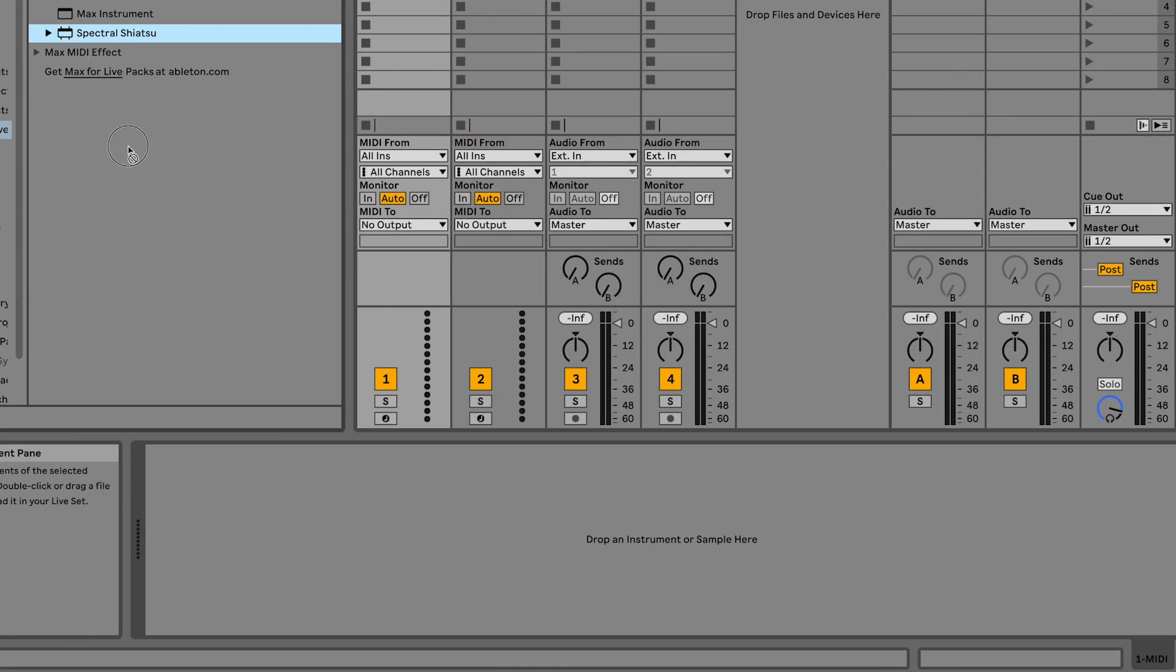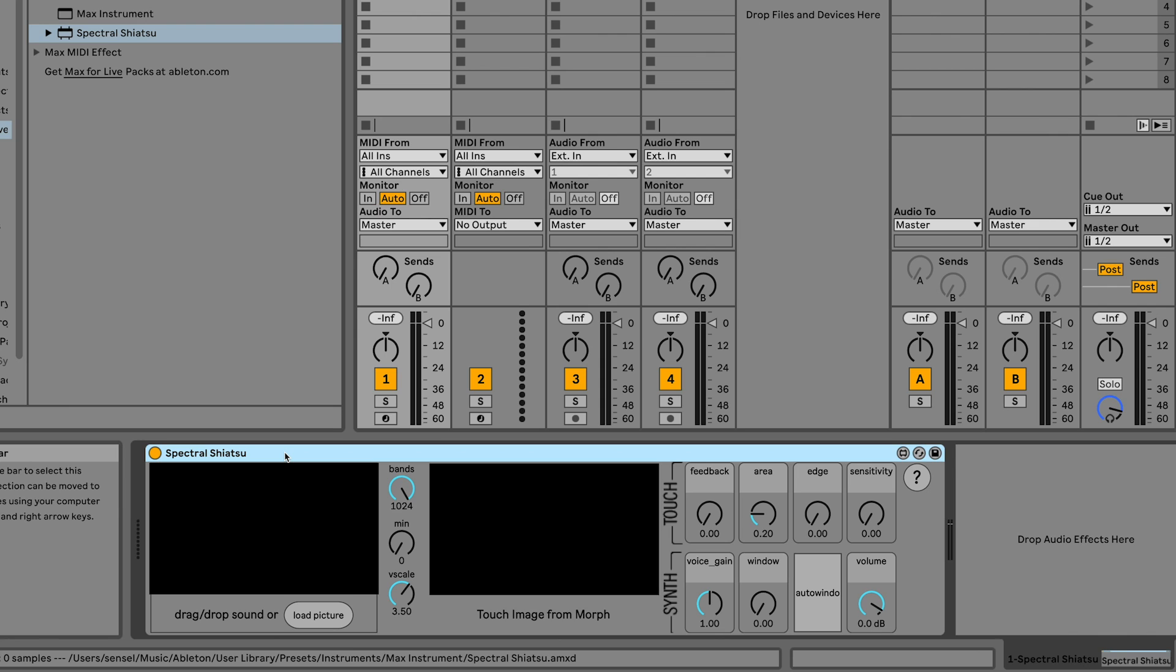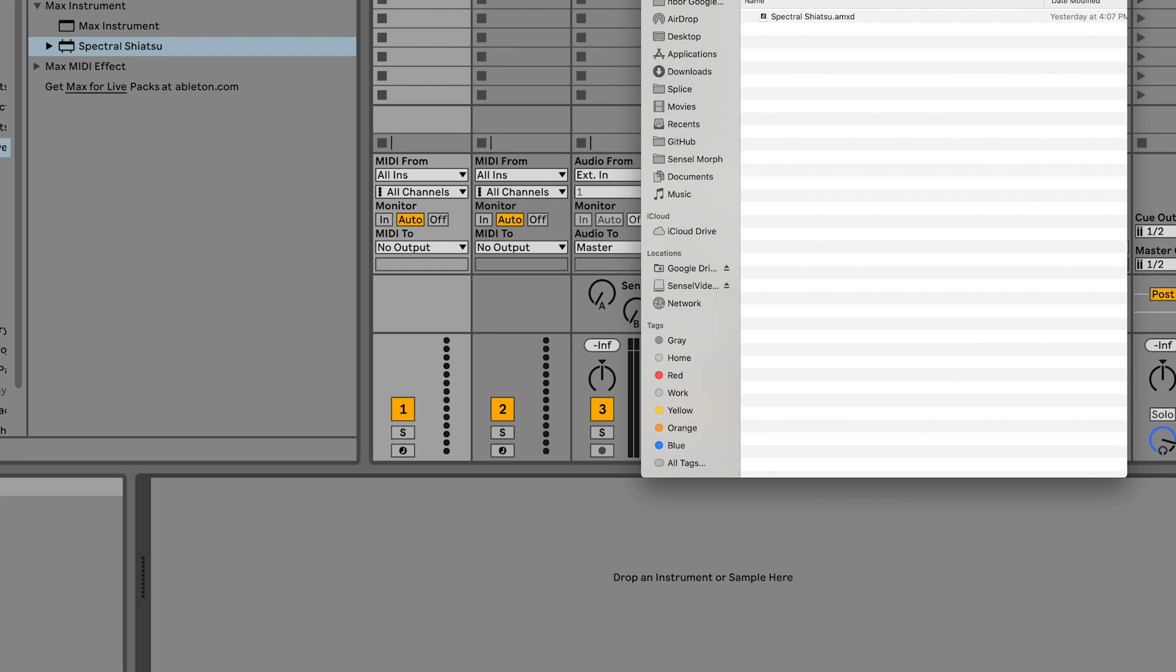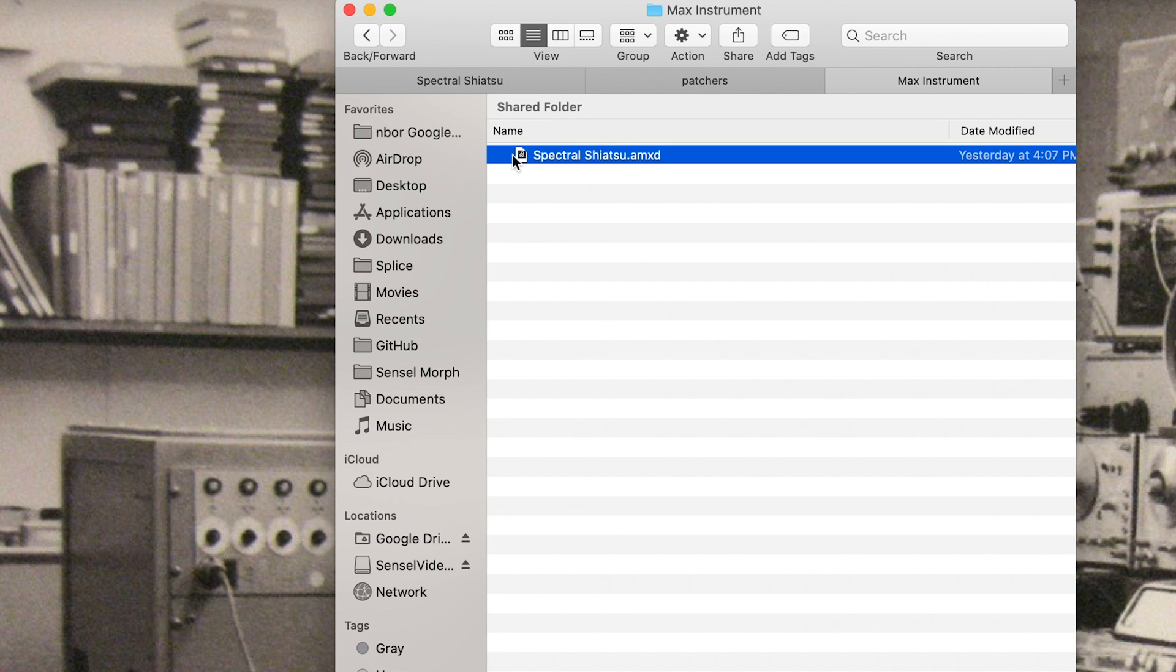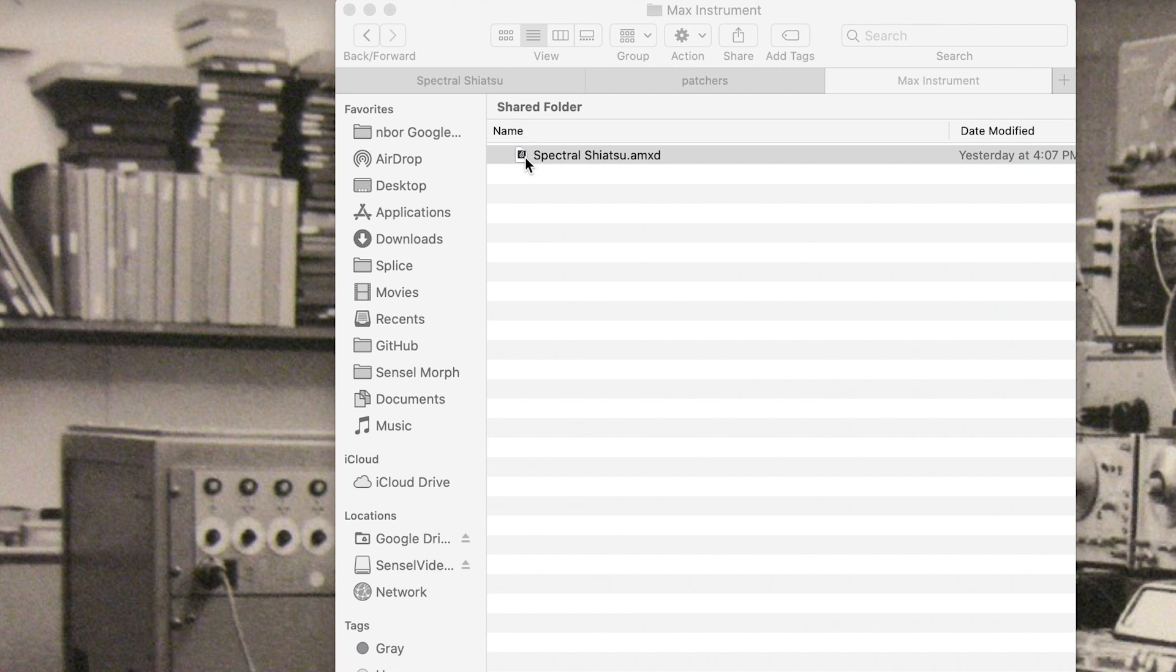If you've installed the device file in your Ableton library, you can drag it from your live browser into a MIDI track. You can also drag it from your file system or open the file directly in Max.